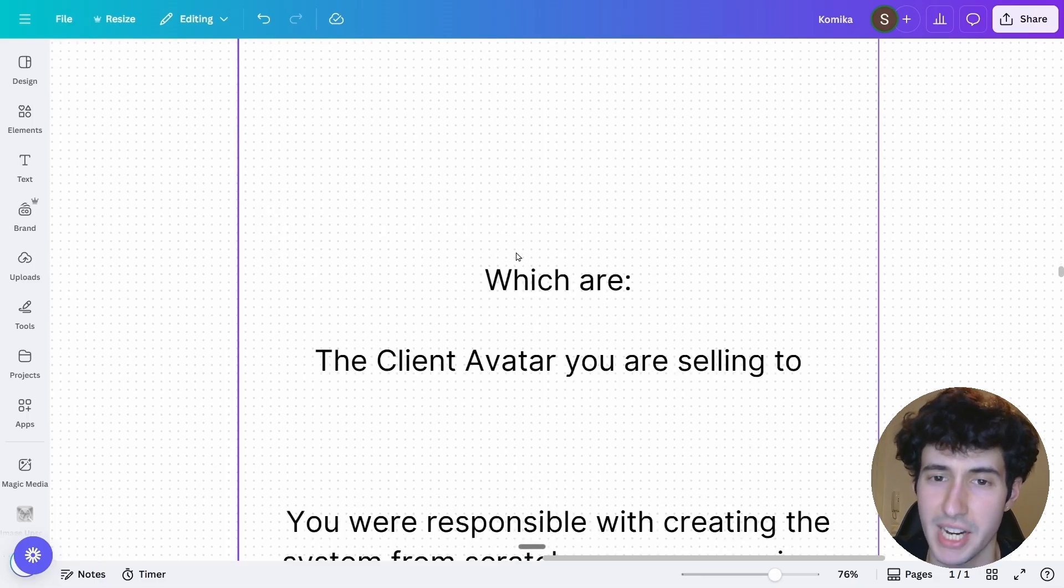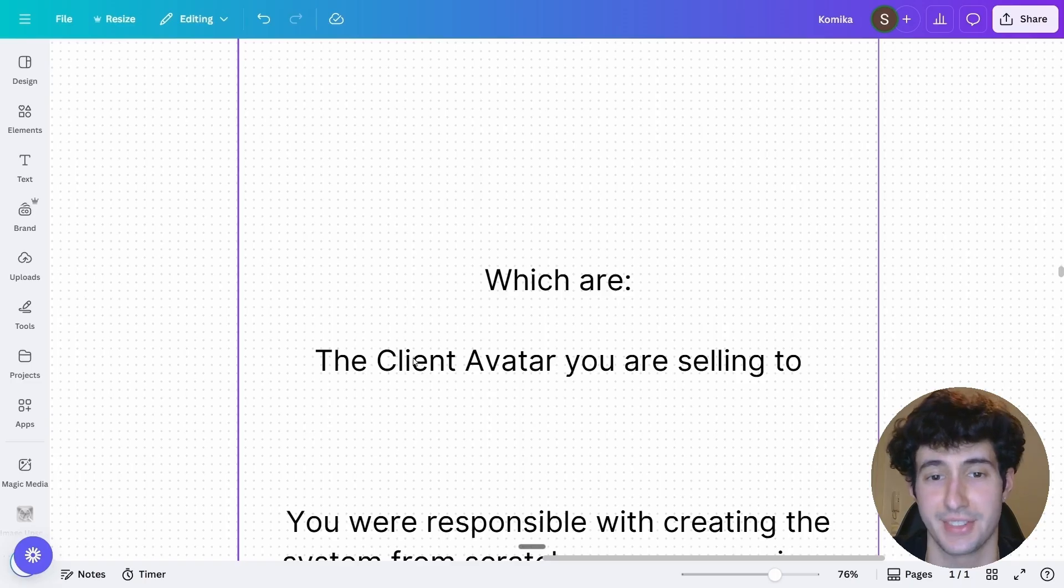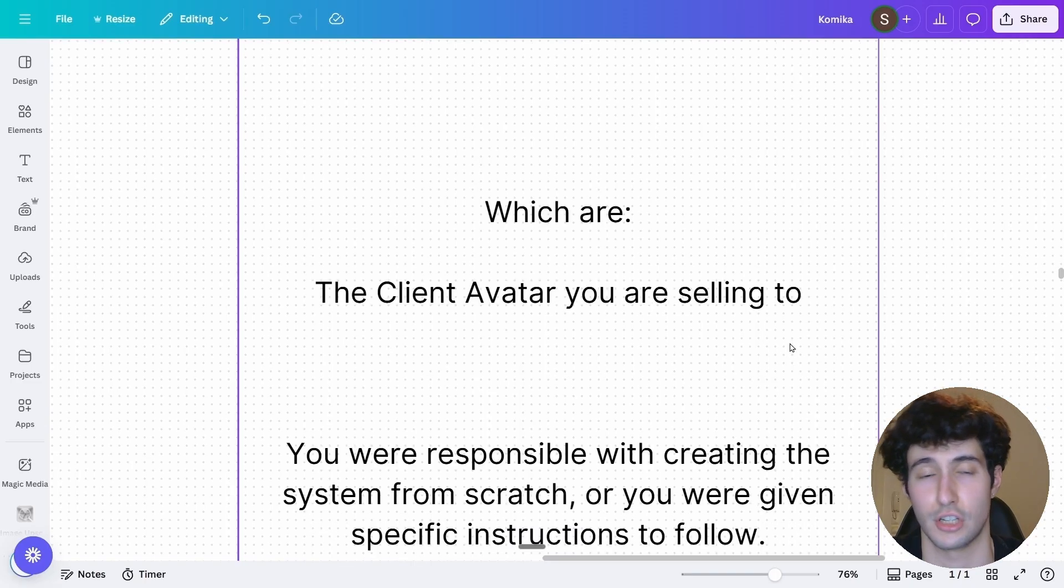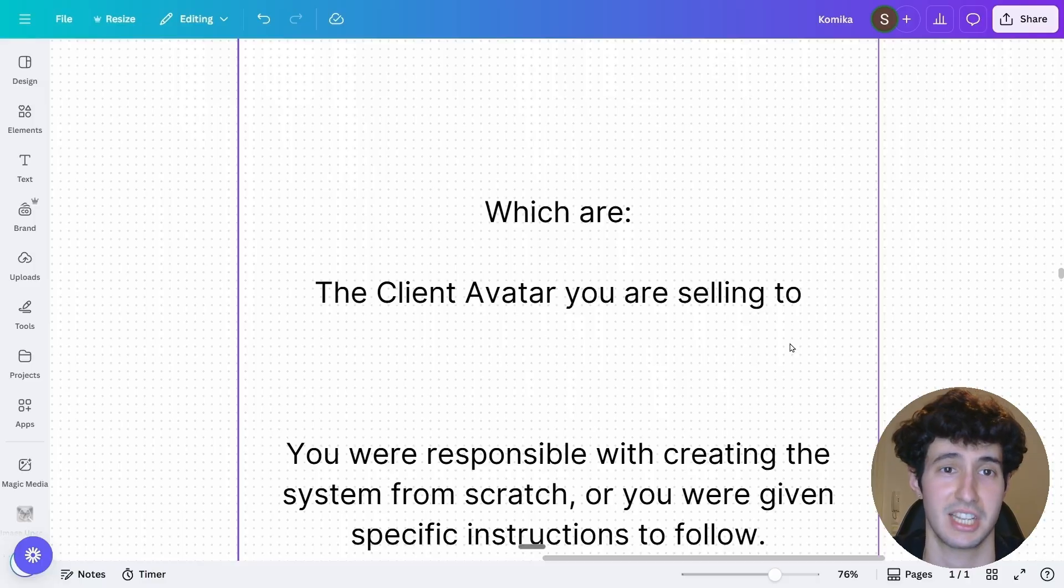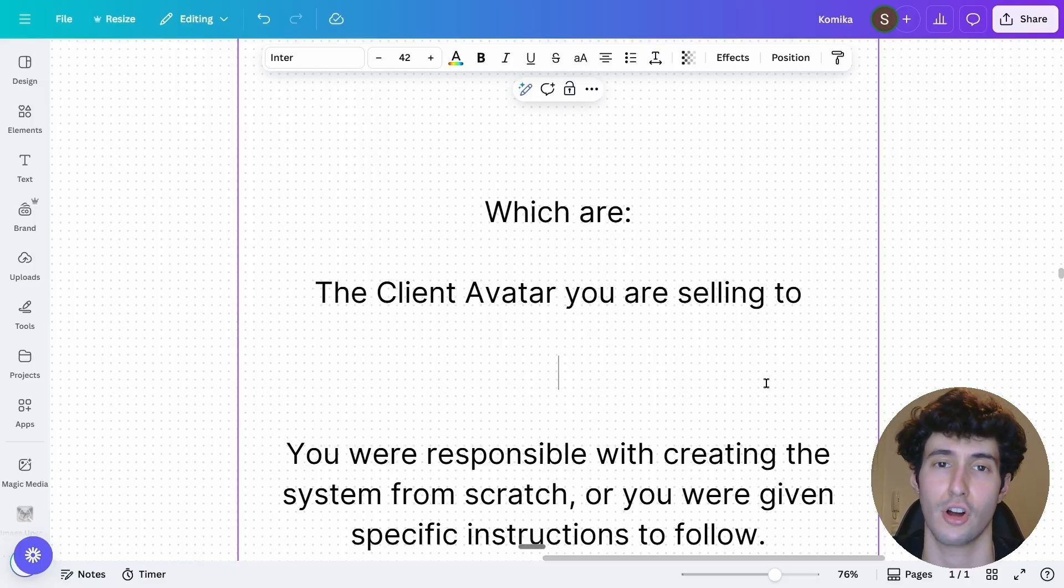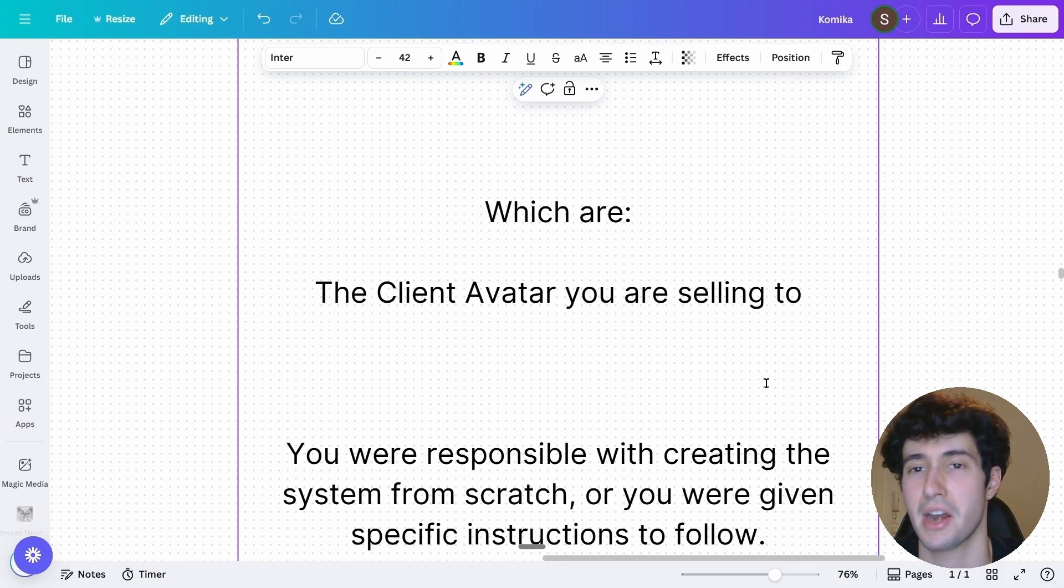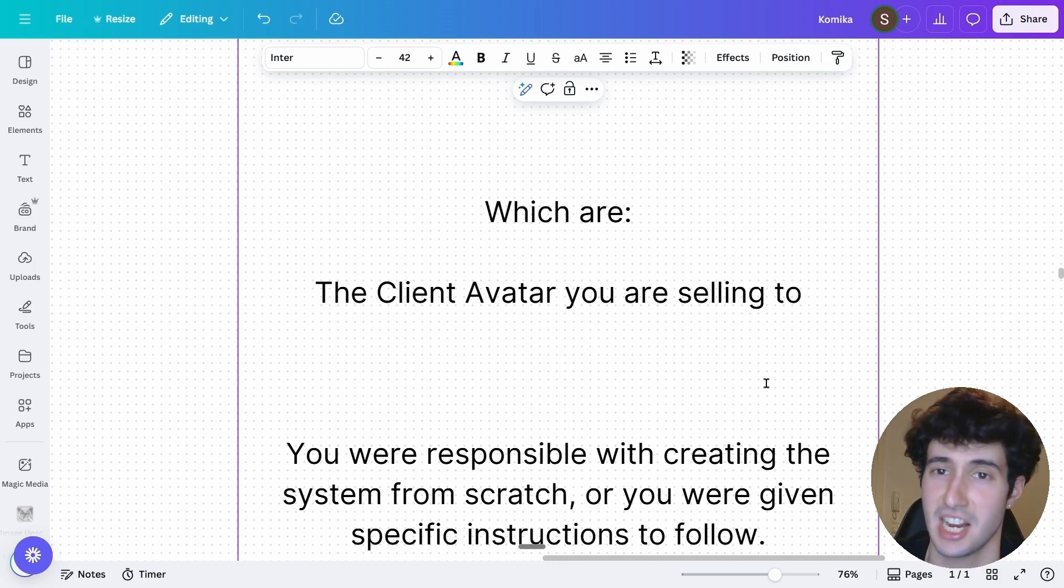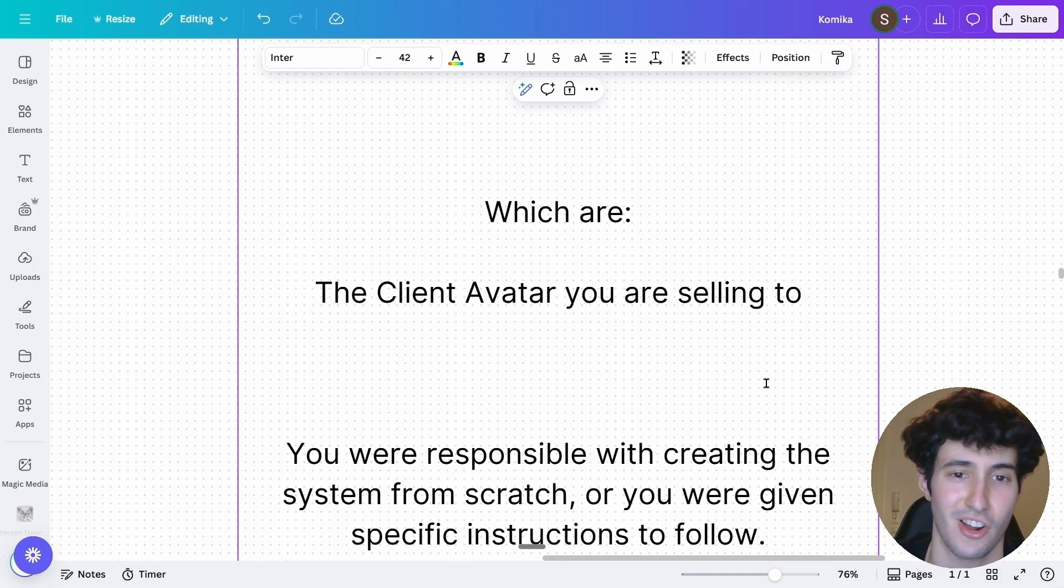So I think now you should be able to understand the difference between selling automations and selling AI systems. And just to recap, it's the client avatar that you're selling to. Usually, if somebody asks you for a specific automation, he's a technical client and he has knowledge of tools like N8N, make.com, he knows about APIs, etc.